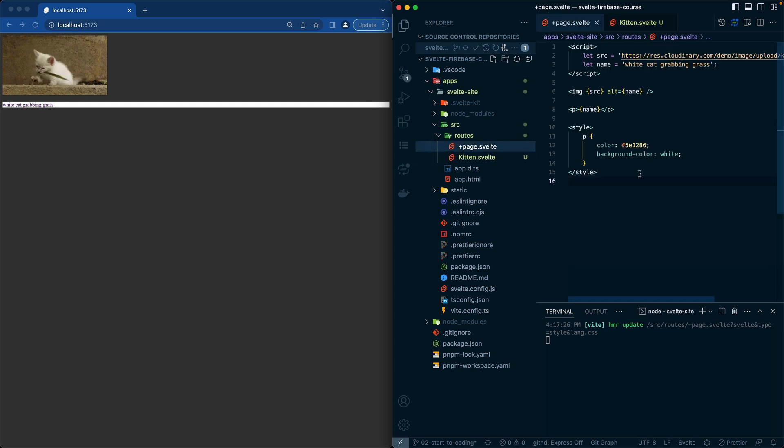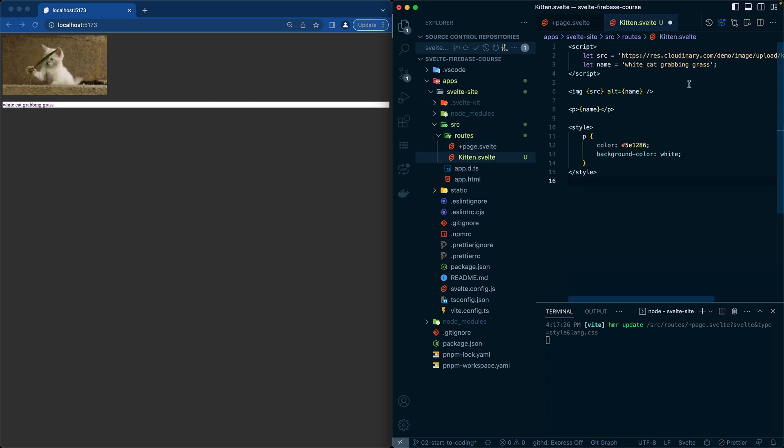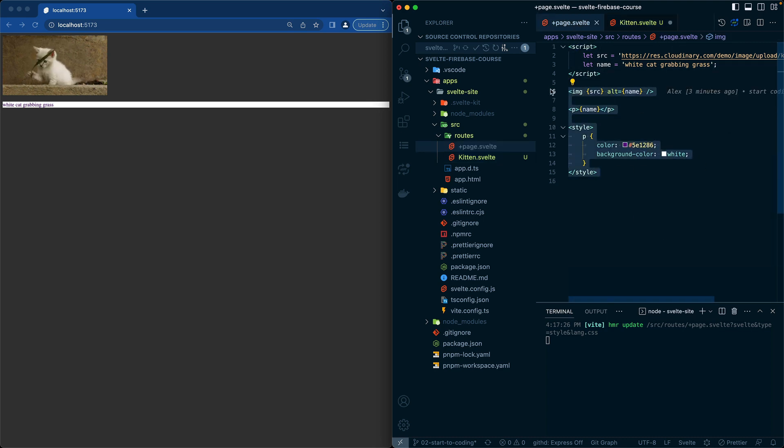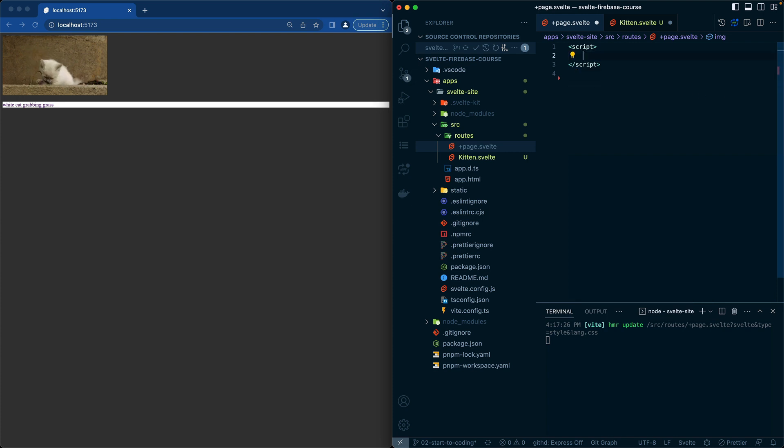We're going to copy all of this and put that over here. So now we have everything that we had before, but what I'm going to do on this side is remove all of the HTML and just leave the script tag for now.